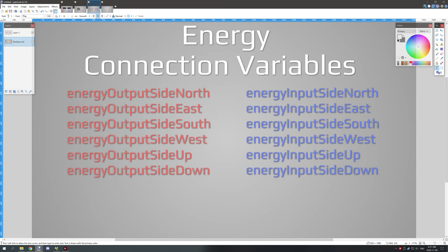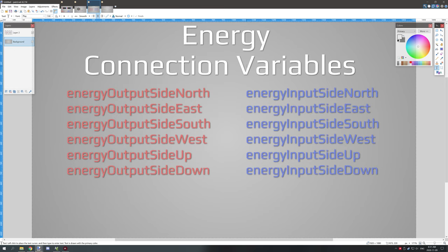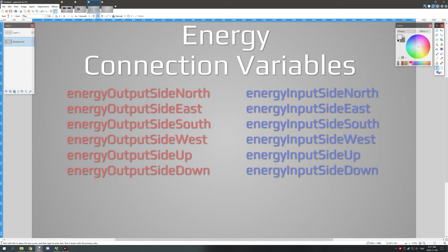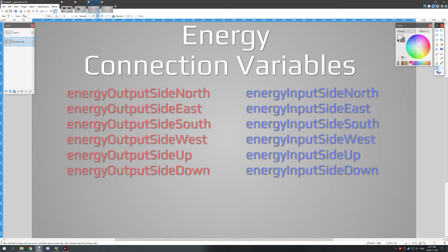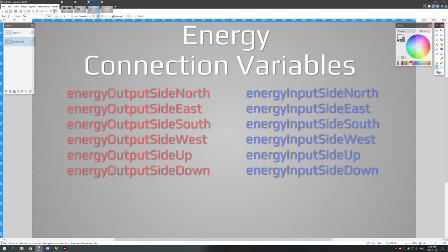These are the energy variables for all the different types of sides and inputs and outputs. I'll make sure to leave that in the description of the video so you guys can copy them and paste them as you need.